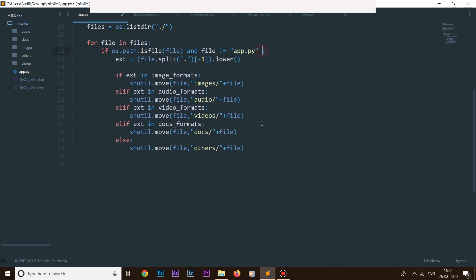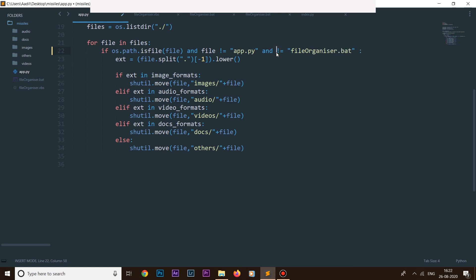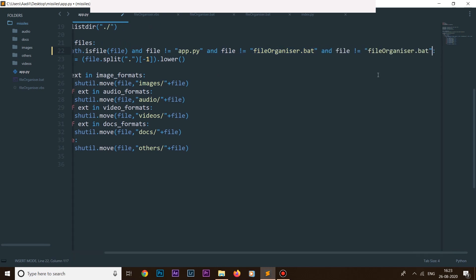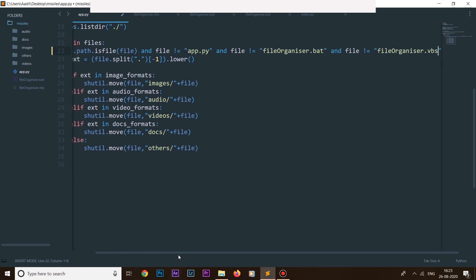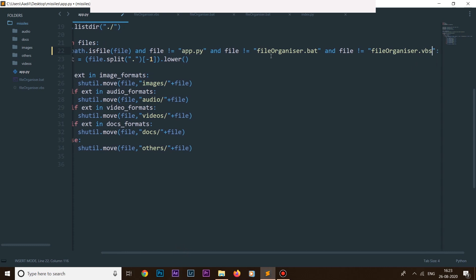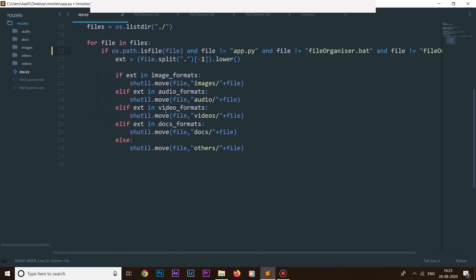We also need to add a condition so that 'file_organizer.bat' and 'file_organizer.vbs' are not moved into the Others folder. We say: if the file is not equal to 'file_organizer.bat' and not equal to 'file_organizer.vbs', then do all the organizing. This ensures these two script files stay in place and are not accidentally moved by our organizer.